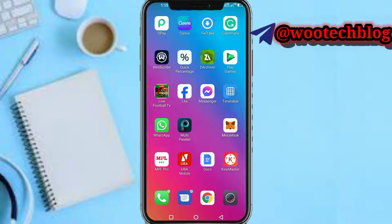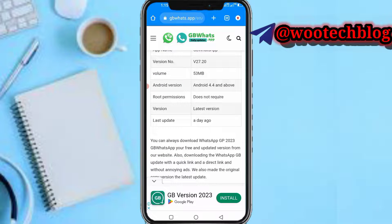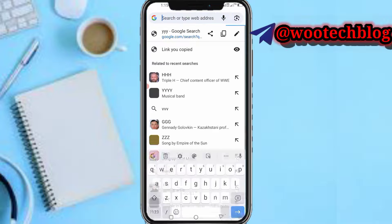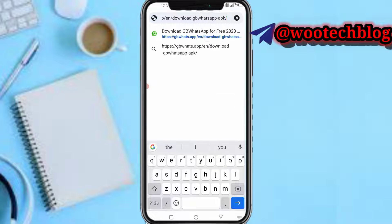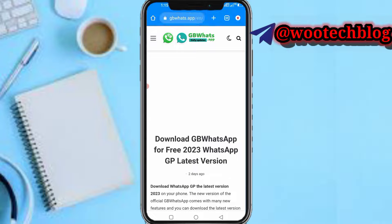So guys let's proceed. First and foremost, I need to head over to the description of this video and tap on the link. So here's the link — tap on this link. If you tap on the link you'll be brought to this page.